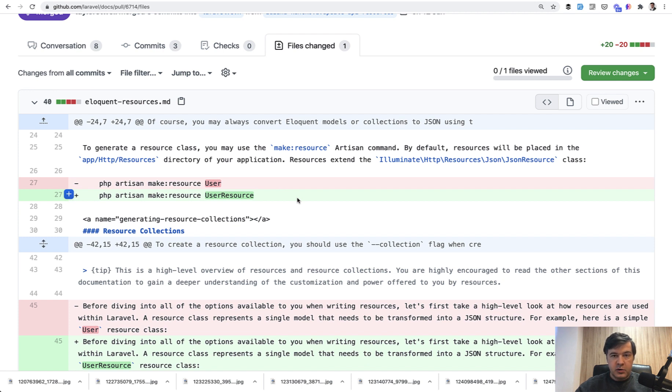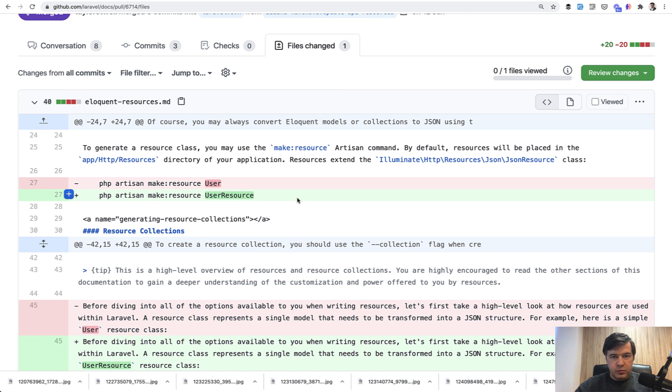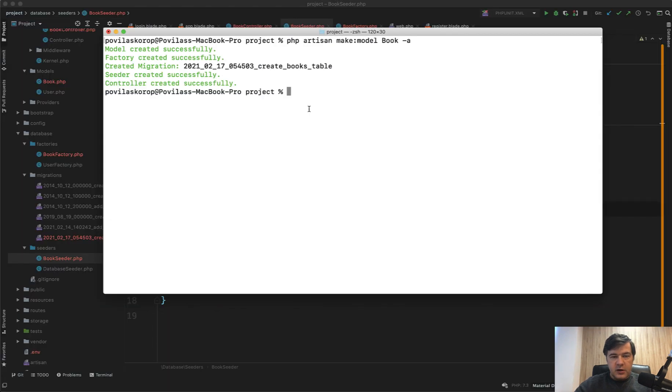If you generate resource User it would conflict even by file name, by class name with User model. Then even while typing for searching for file in PHPStorm or Sublime or VS Code, you type in User and both would appear, and probably by typing UserResource you find exactly what you need.